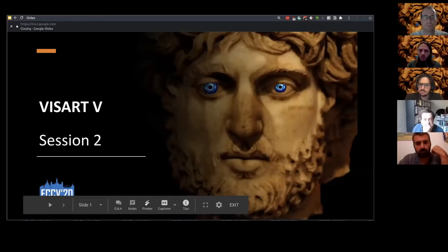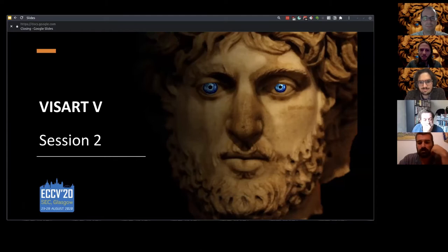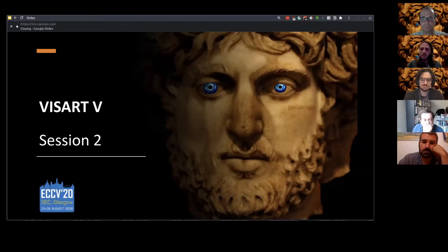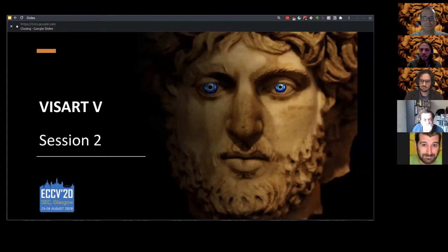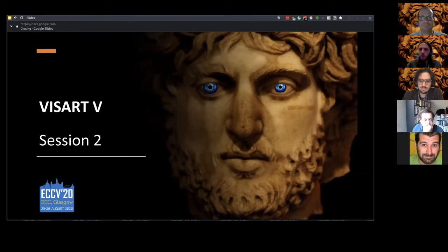Welcome to the second session of VisArt. We had a very interesting session this morning, and to kick us off this evening we have a keynote talk from Aaron Hertzmann. His history within the arts goes all the way back to a bachelor's in computer science and art history. He is an ACM fellow, recently became an IEEE fellow, and is currently a principal scientist at Adobe. In 2018 he received a well-received paper on whether computers can create art, and today he's going to talk to us about human visual perception of art as computation.